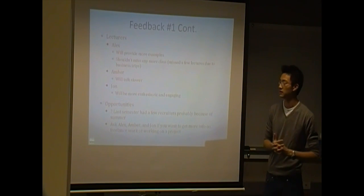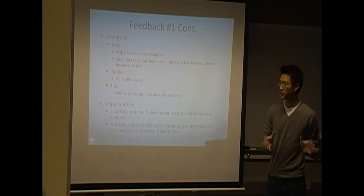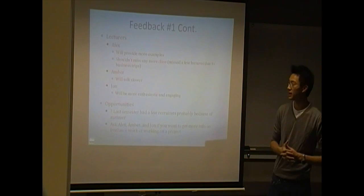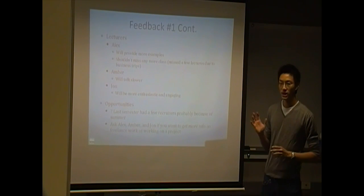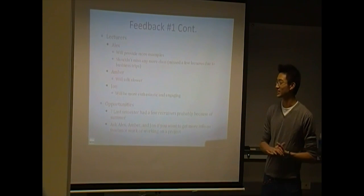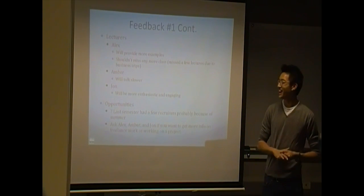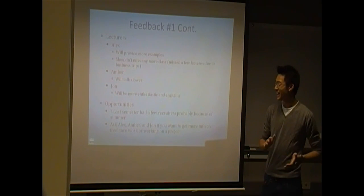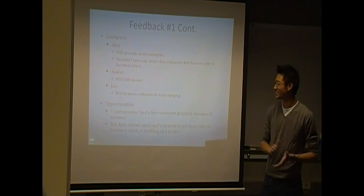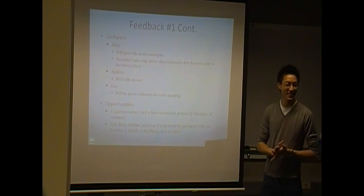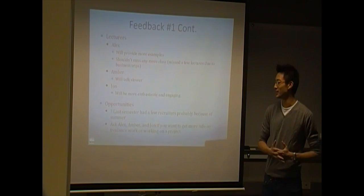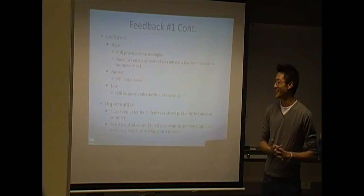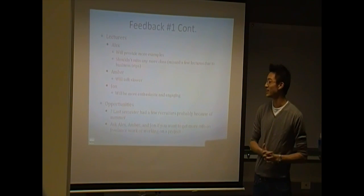Amber is going to talk slower. John is going to talk slower. And if you guys have any other comments, please let us know. We're not ashamed.